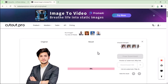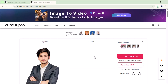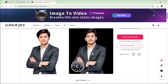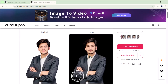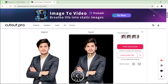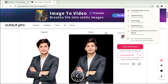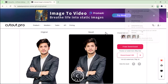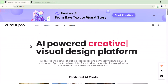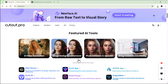Within a few moments, Cutout.pro automatically brings your still image to life by adding natural movements and expressions. As you can see, it's turned my photo into a fun and lively animation that looks so realistic and entertaining. This feature is perfect if you want to add a creative twist to your pictures or surprise your friends with something unique. I definitely recommend giving it a try — it's simple, quick, and a lot of fun.